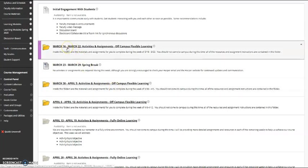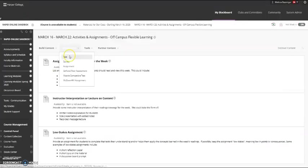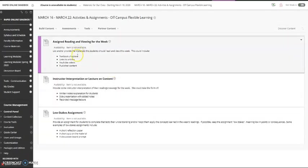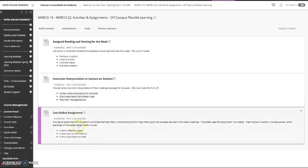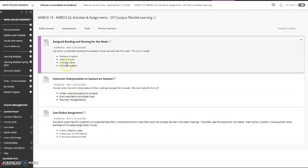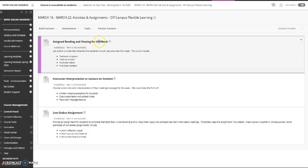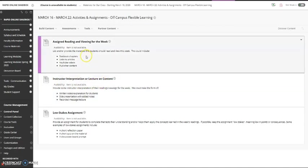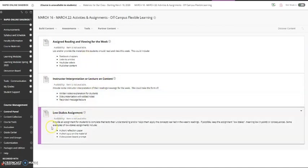Let's go inside one of these folders. In the folder are three prompts for things that you might want to consider including during this three weeks of off-campus flexible learning: an assigned reading or viewing, your lecture or typed notes or instructor interpretation on the readings and viewings, and then a low stakes assignment, meaning something that's low points but gets the students just engaged a little bit in the learning.